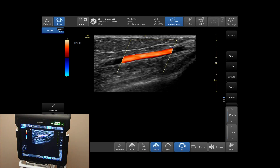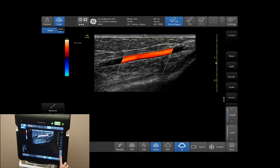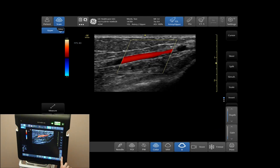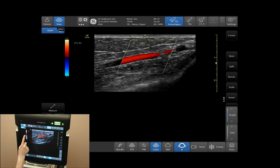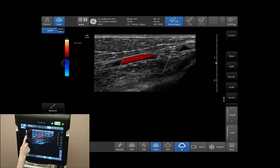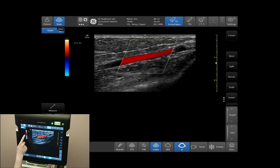To adjust your color gain, use your color gain sidebar to increase and decrease your color gain. You can also do this by using your finger and dragging up and down. This will increase and decrease your color gain as well.